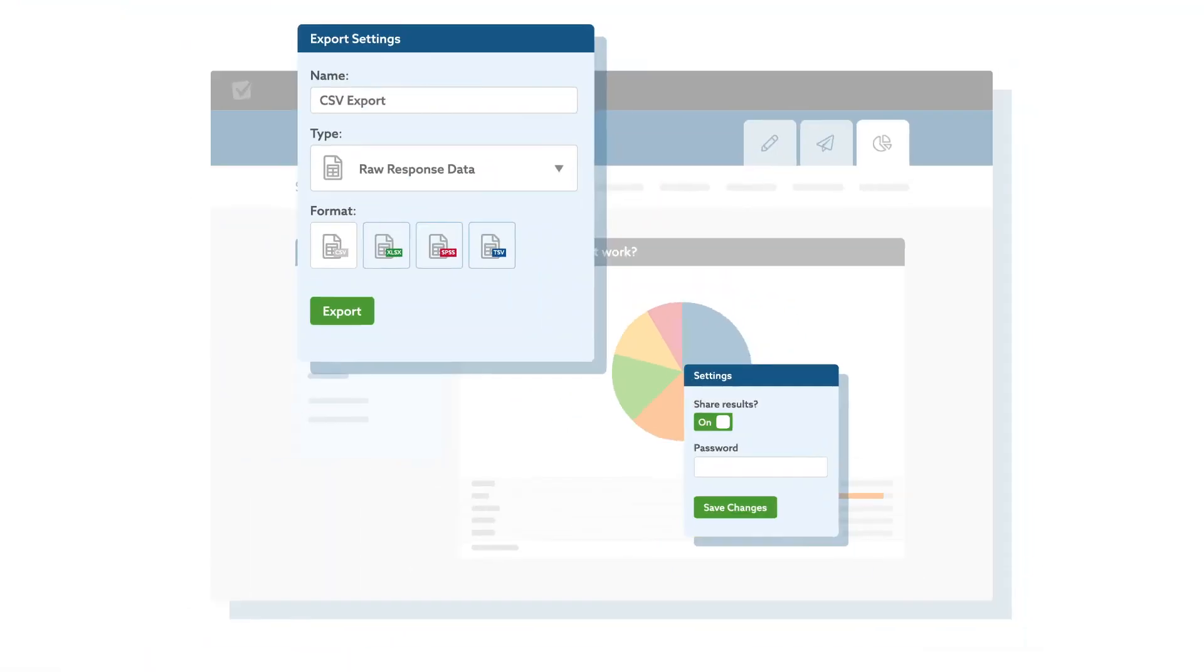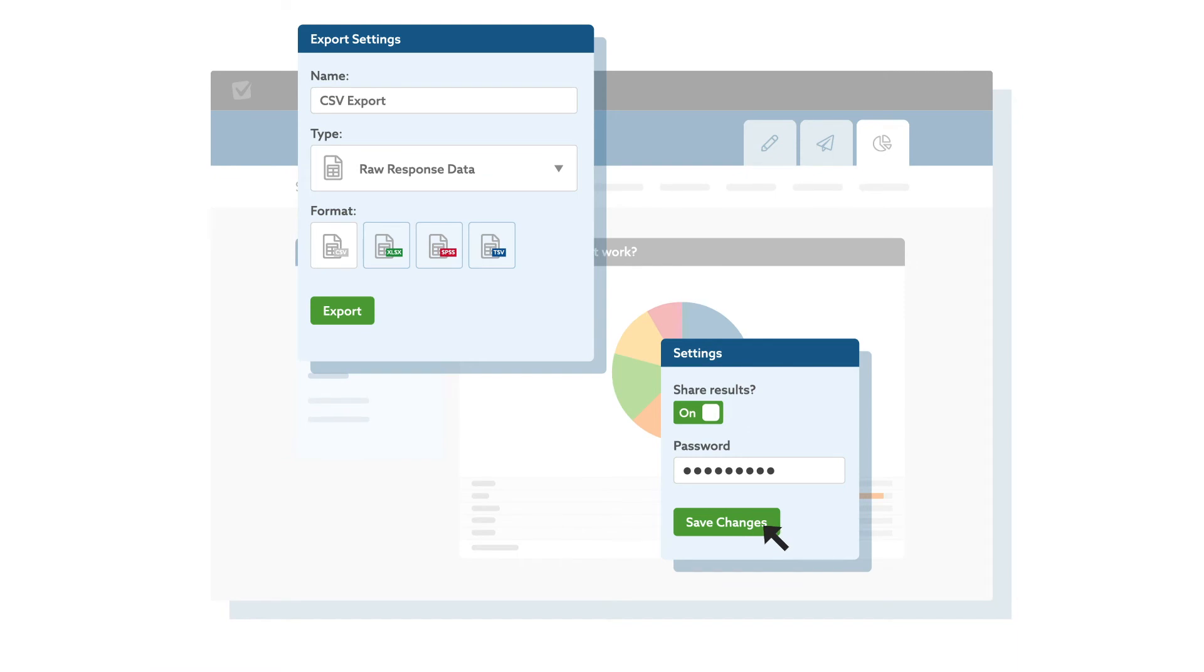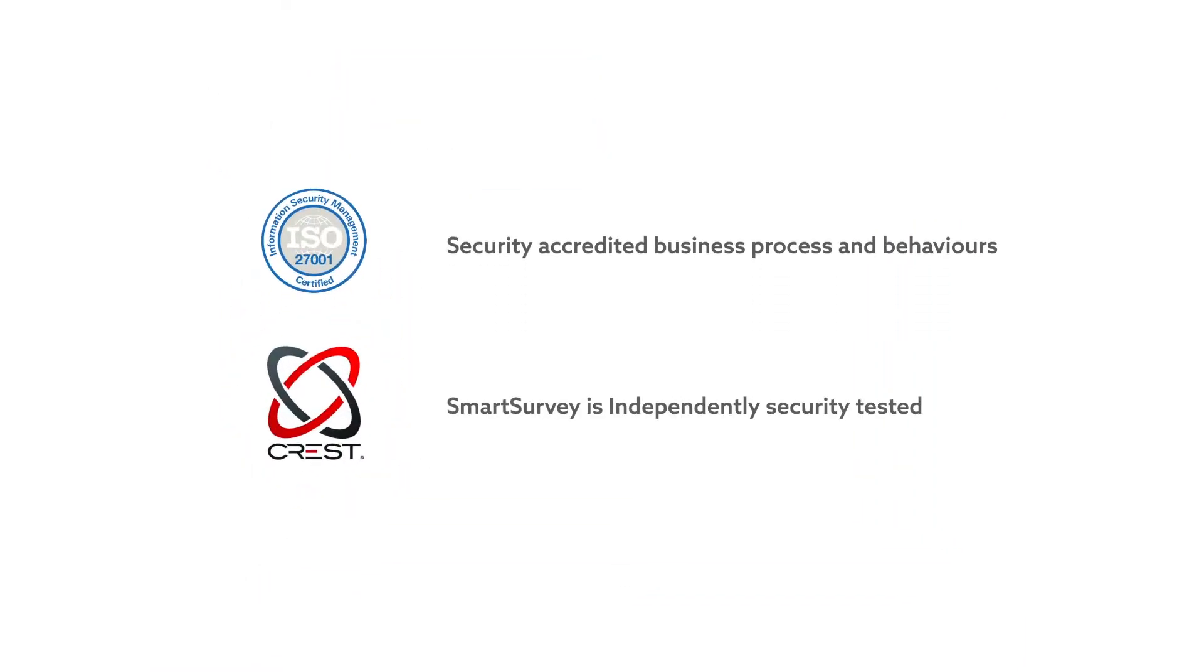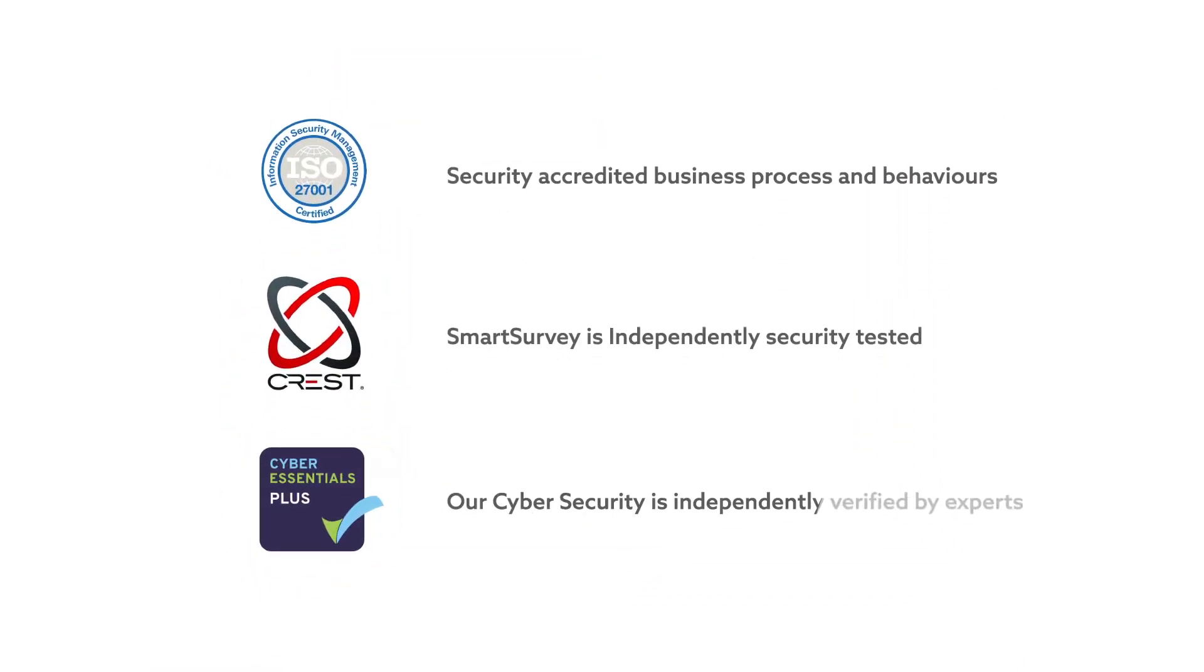Customize, share, and export your results. We take security very seriously here at Smart Survey.